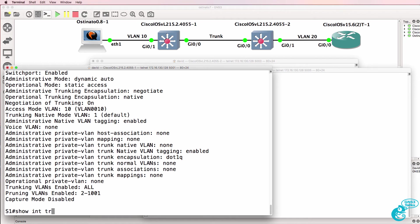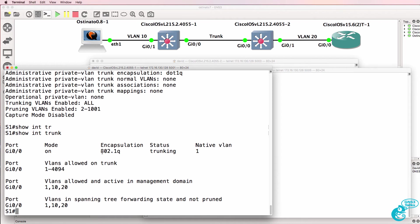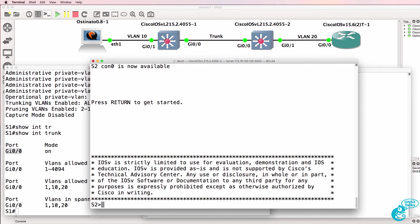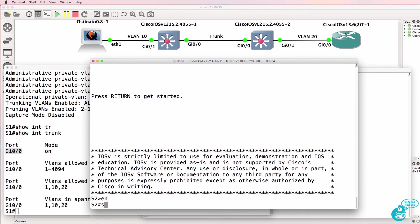Show interface trunk. We can see that an 802.1Q trunk is configured on gigabit zero zero. So an 802.1Q trunk exists between switch one and switch two.